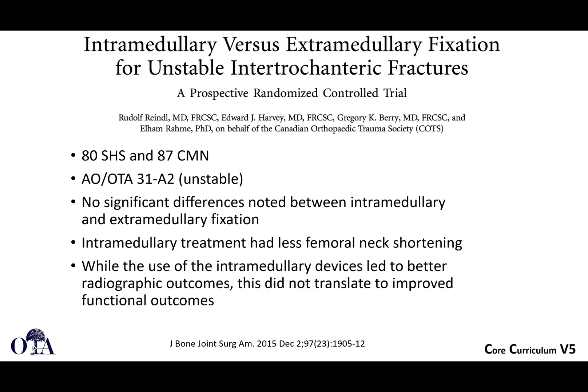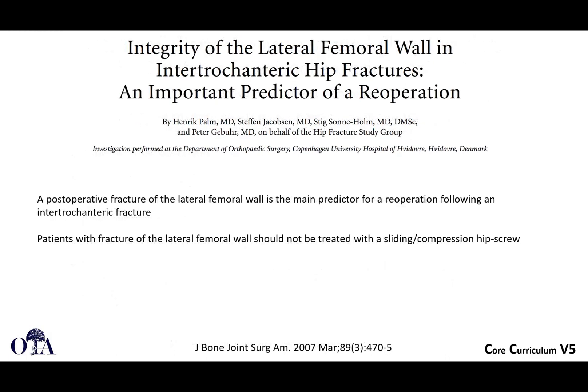Looking at prospective randomized data from the Canadian Orthopedic Trauma Society comparing sliding hip screws versus cephalomedullary nails, no significant difference was found in functional outcomes. Radiographically, intramedullary devices led to better results, but this did not translate to improved functional outcomes. Many studies comparing the two have shown similar findings.